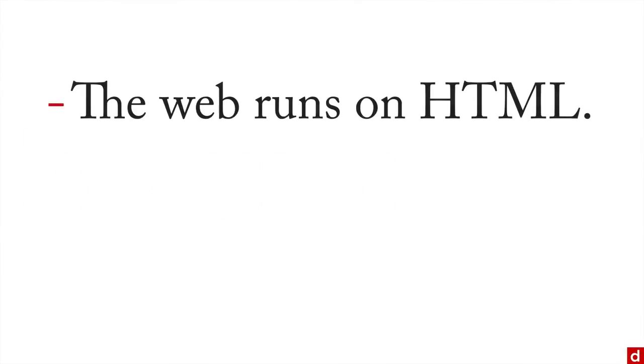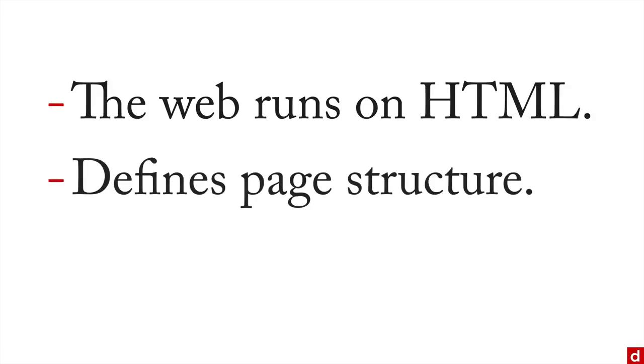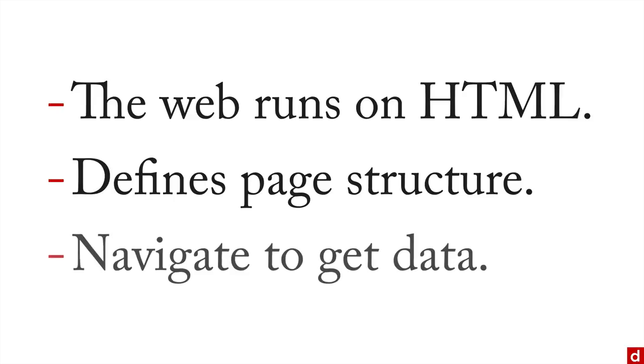So in sum, first, the web runs on HTML, that's what makes the web pages that are there. HTML defines the page structure and the content that's in the page. And you need to learn how to navigate the tags and the structure in order to get data from the web pages for your data science projects.